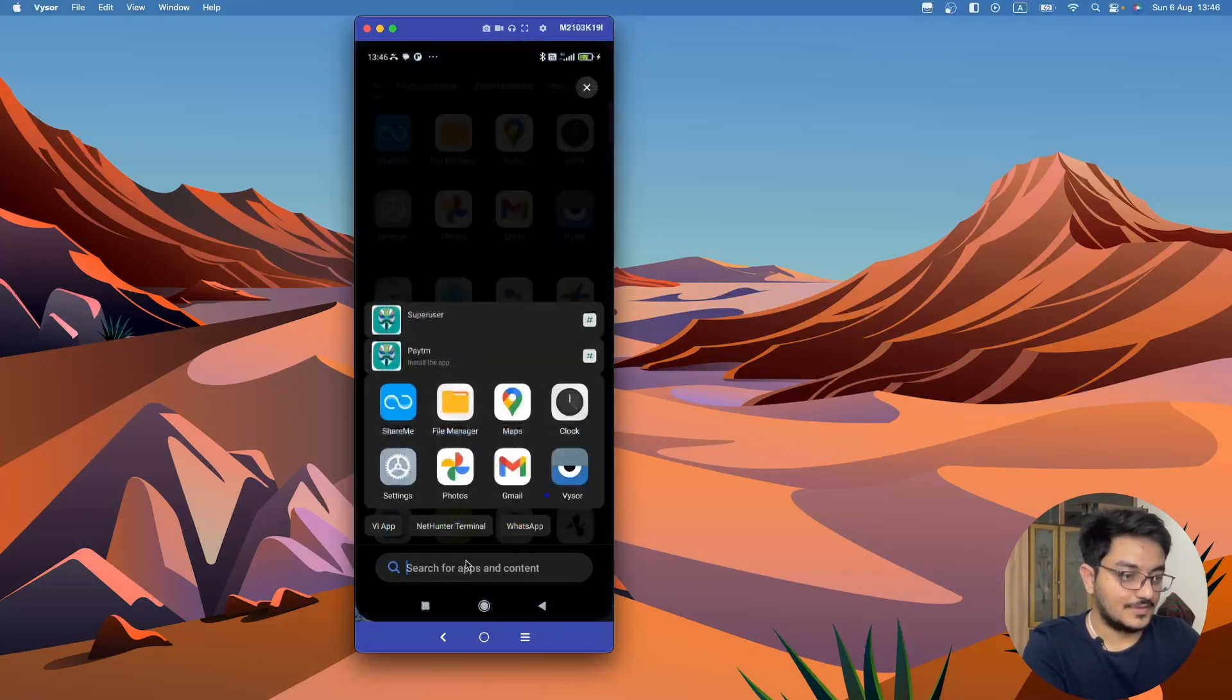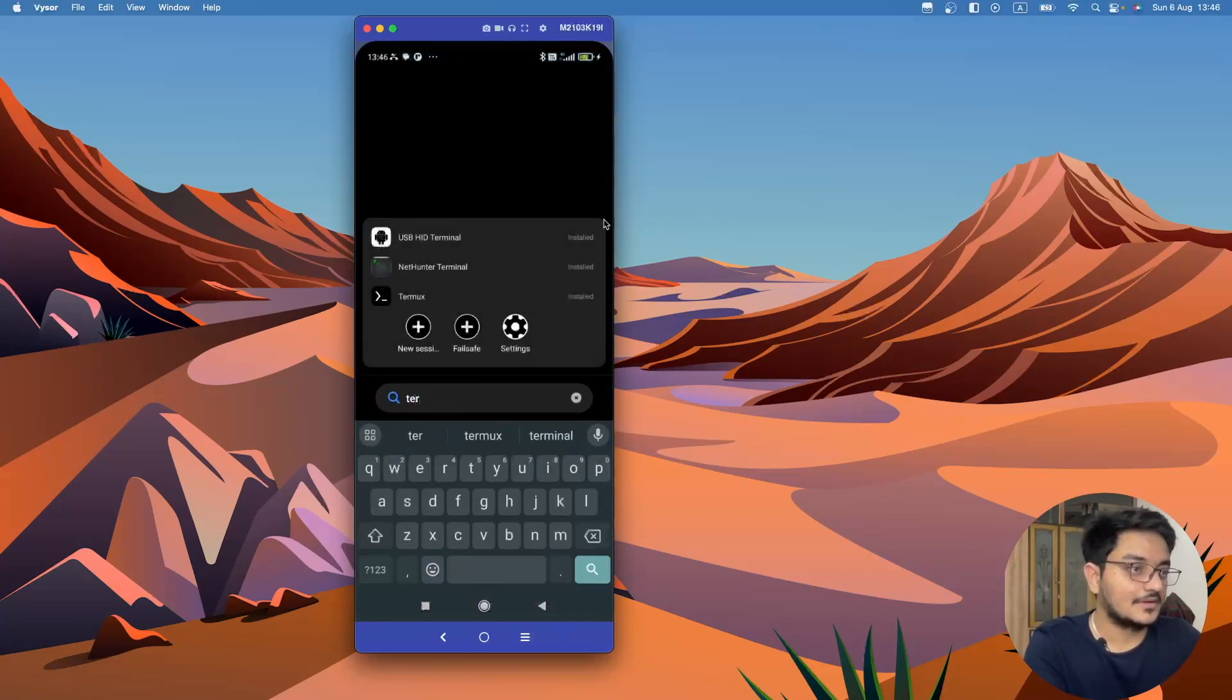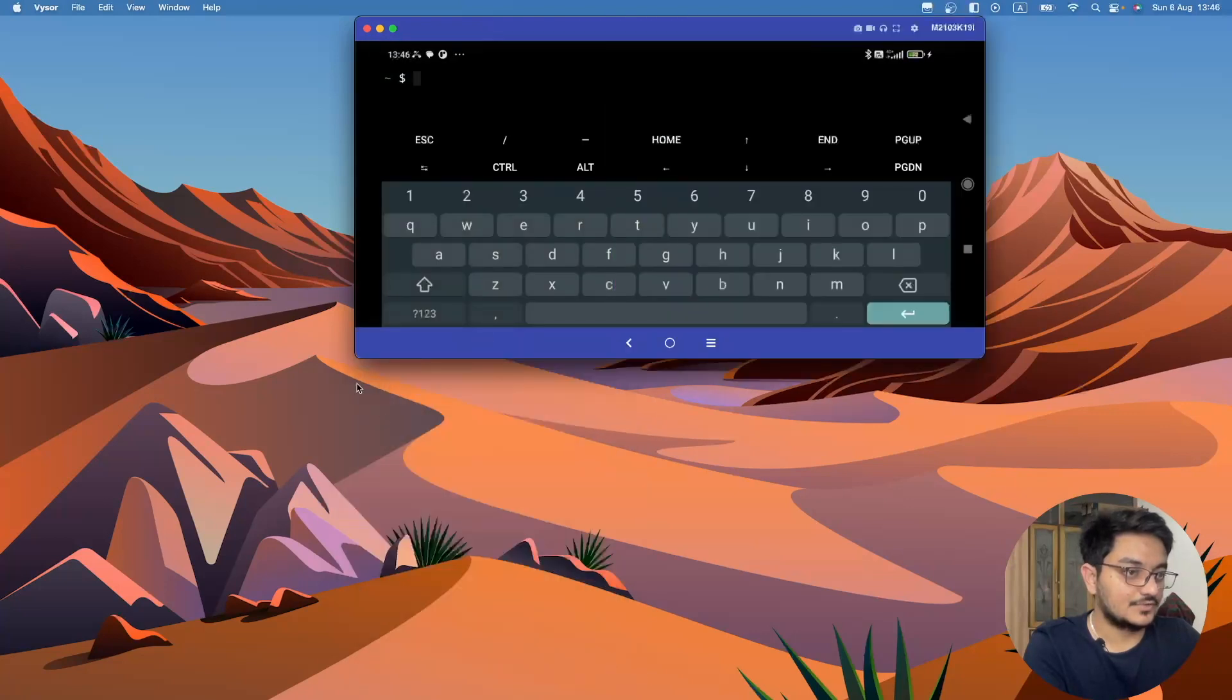And now let's open that Termux and let me zoom it a little bit.